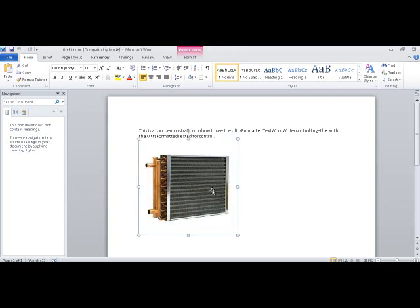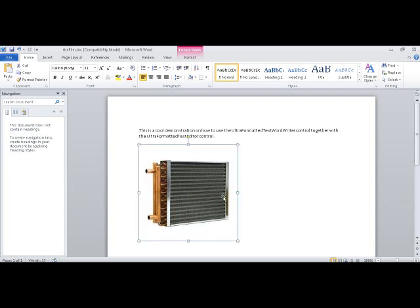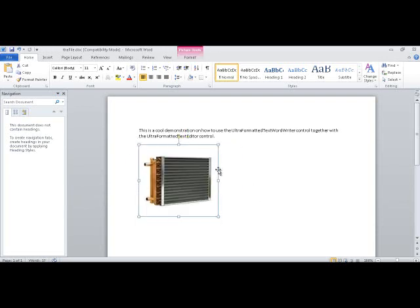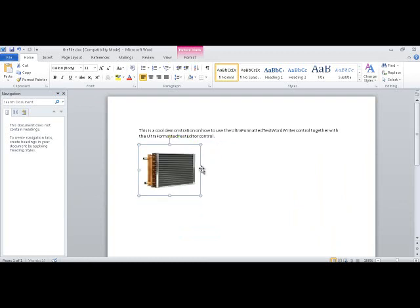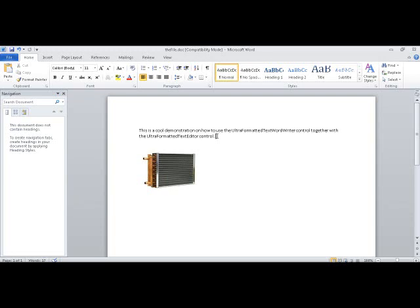And then the resulting Word document is a Word document with this image that's embedded in there. You can resize it, change it around. But the biggest thing is that you're able to now export your formatted text so that if you create a content editing system of some kind, you can allow your end users to dump that into a Word document as well. Think of all the different possibilities like where the starting point would be that.